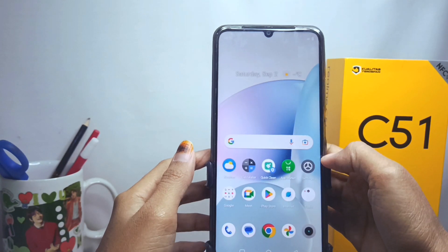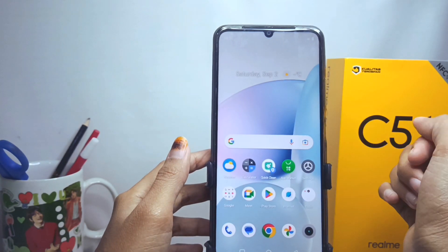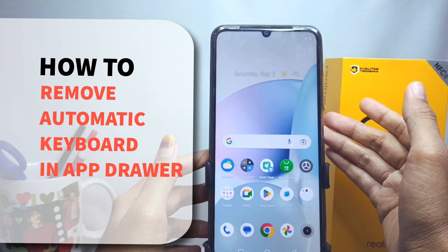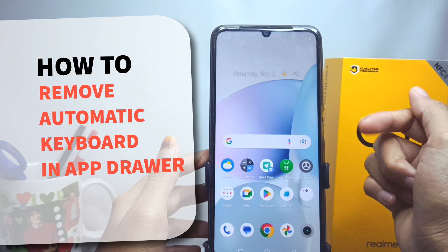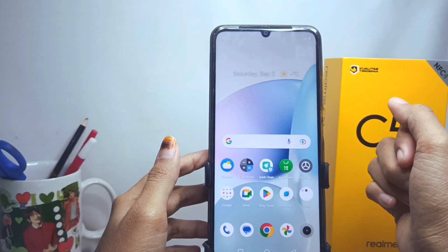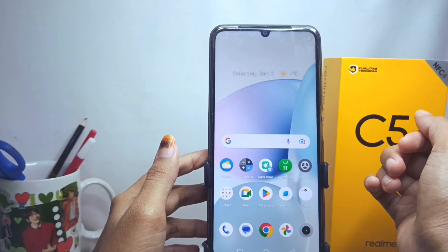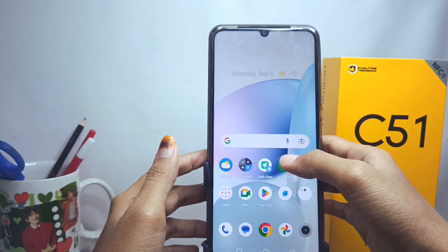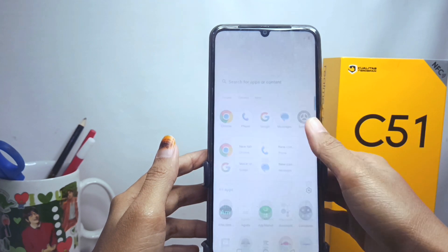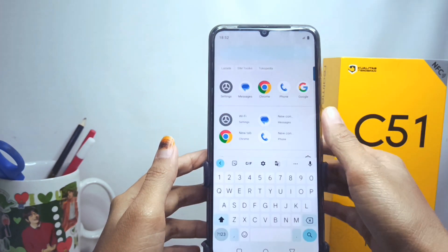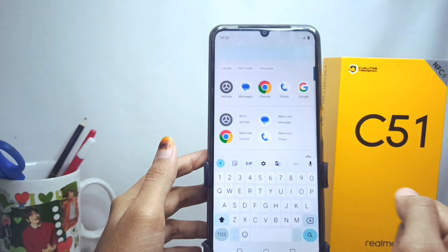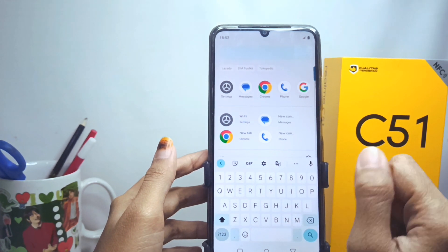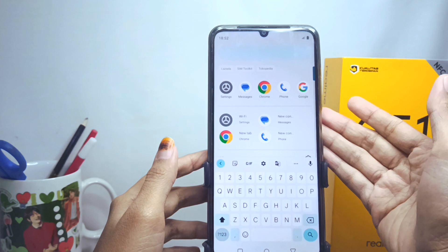Hello everyone. In this tutorial, I want to show how to remove the automatic keyboard in the app drawer on a Wilme C51 device. Every time you open the app drawer, the keyboard appears automatically. If you want to turn it off, you can follow these steps.